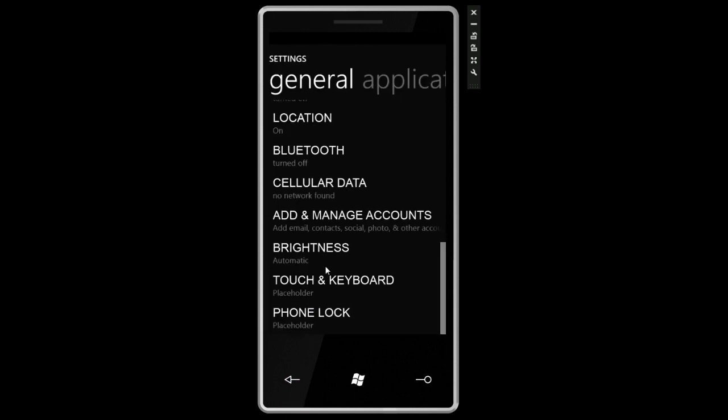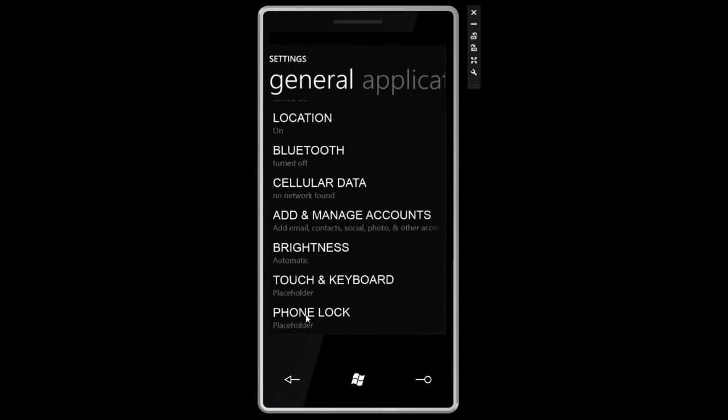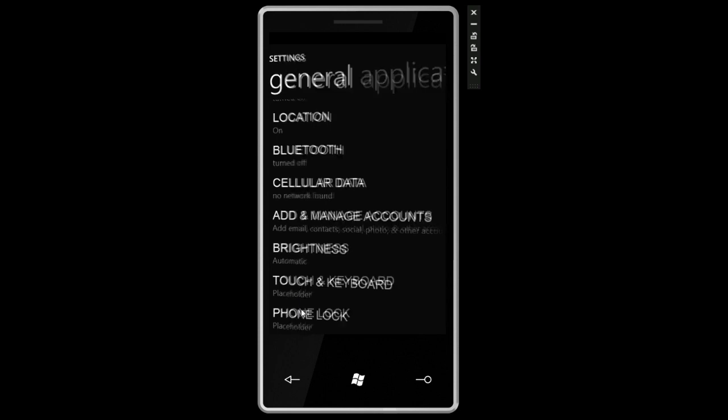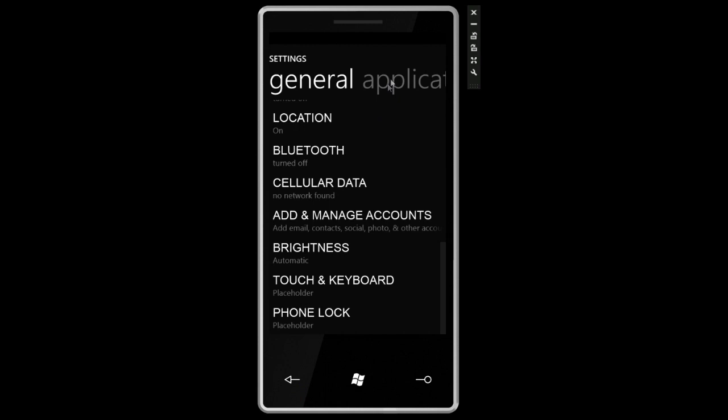Going down the list, we've got brightness. Can change automatic brightness but that is not working. We can do touch and keyboard. That's a placeholder. And phone lock which will allow us to change the wallpaper on the lock screen or turn on a password so that when you unlock your device you have to enter something.